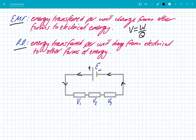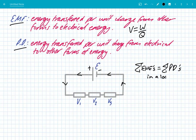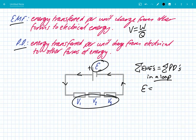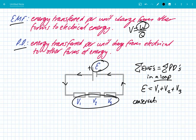Kirchhoff's law states that the sum of the EMFs is equal to the sum of the PDs in a loop. It's really important that we understand this fact — that it's within a loop — because when we analyze parallel circuits, there are many loops. In our simple circuit here, we've got a single source of EMF, so we can say that the EMF is equal to the sum of the potential differences across the resistors: V1 plus V2 plus V3. Because we're looking at energy, we're conserving energy — this is a conservation of energy.